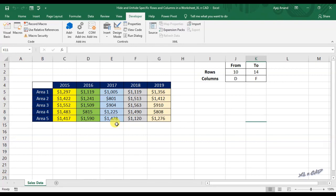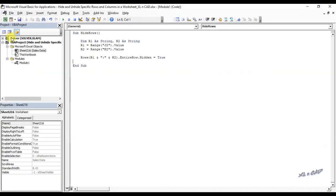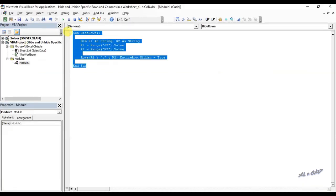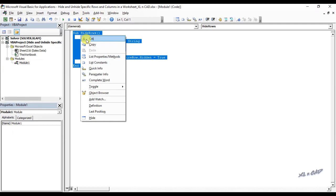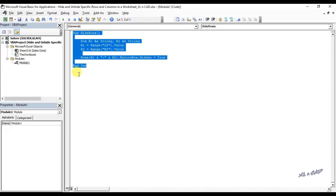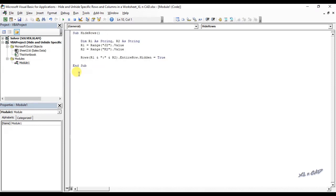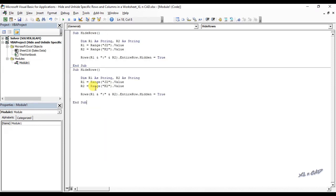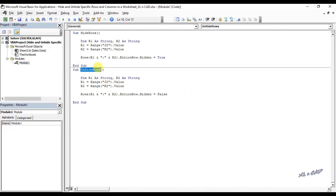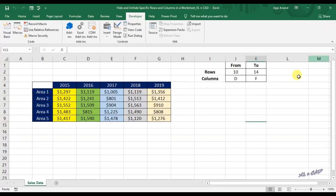Now a macro to unhide these rows. I will copy this code. Rename the macro as unhide rows. Will change true to false. Back to our worksheet.